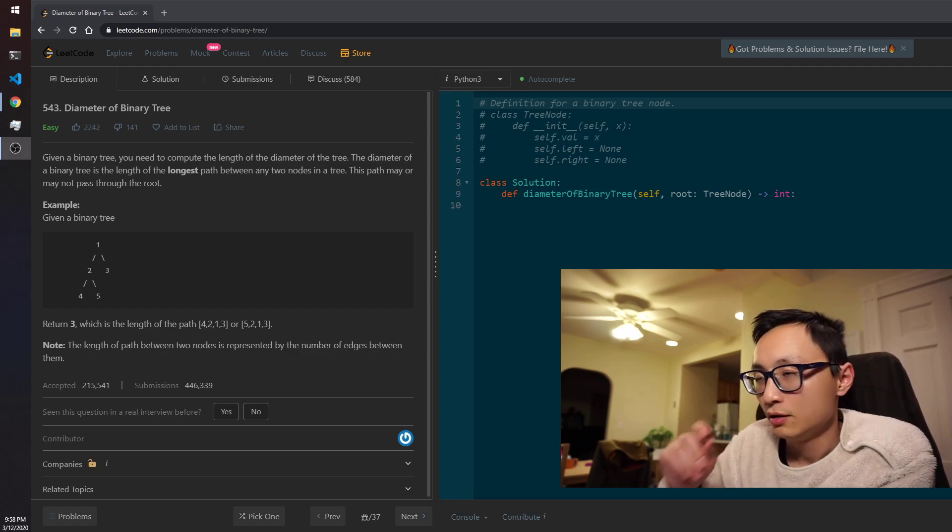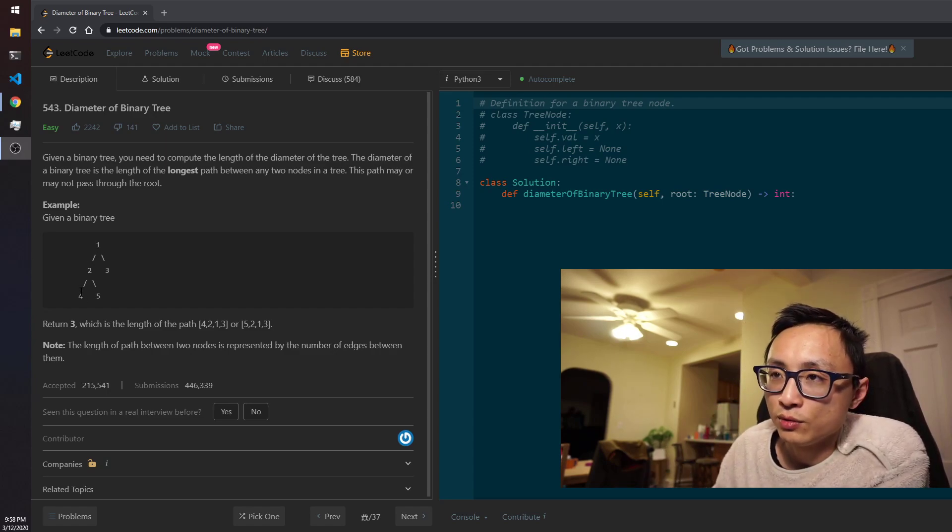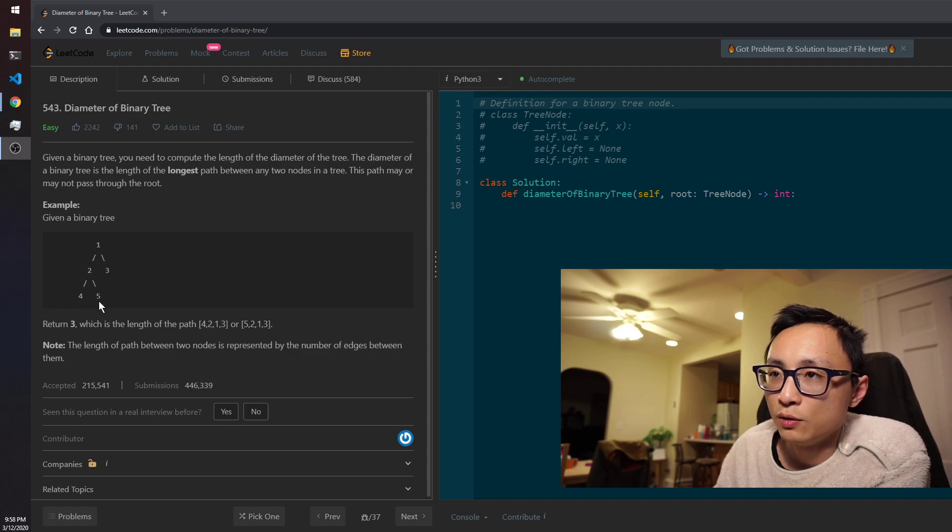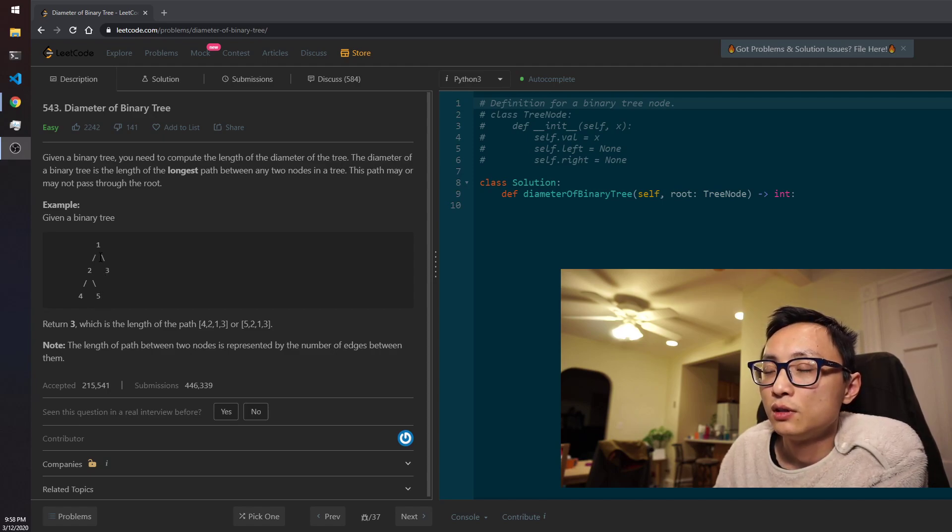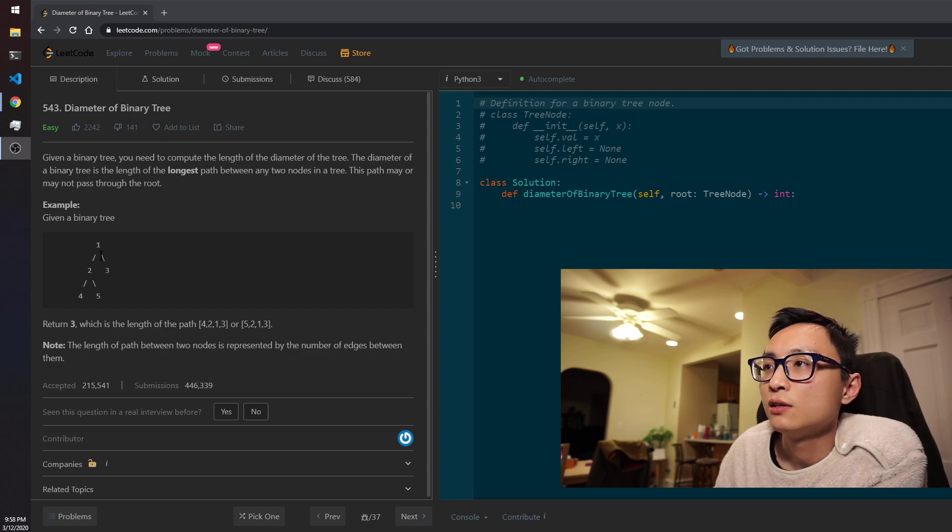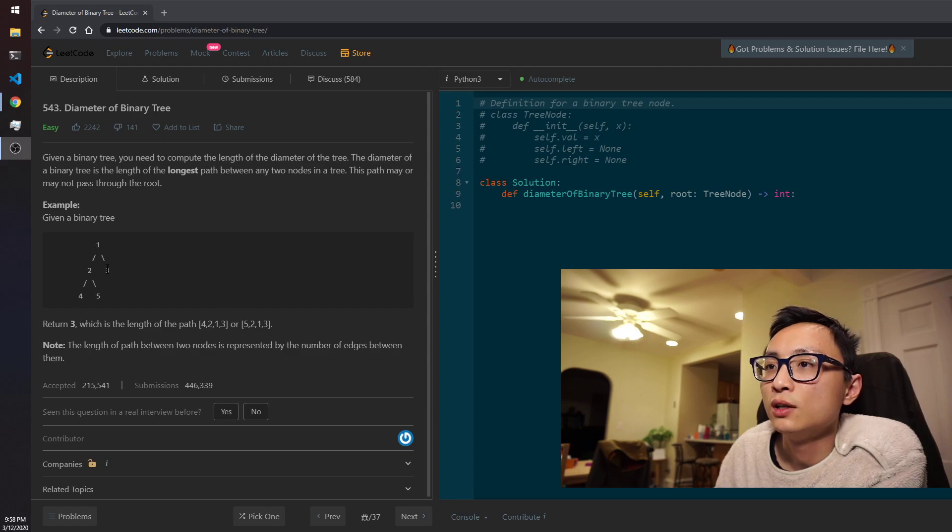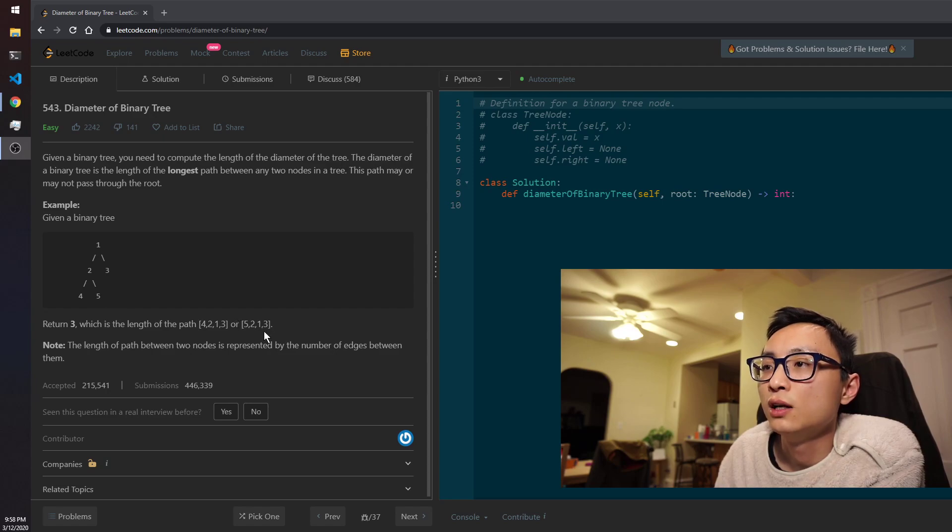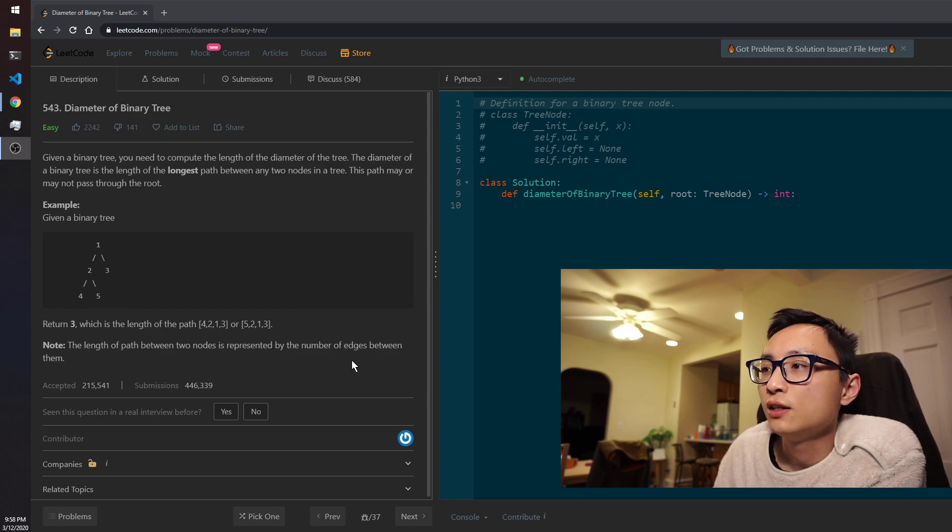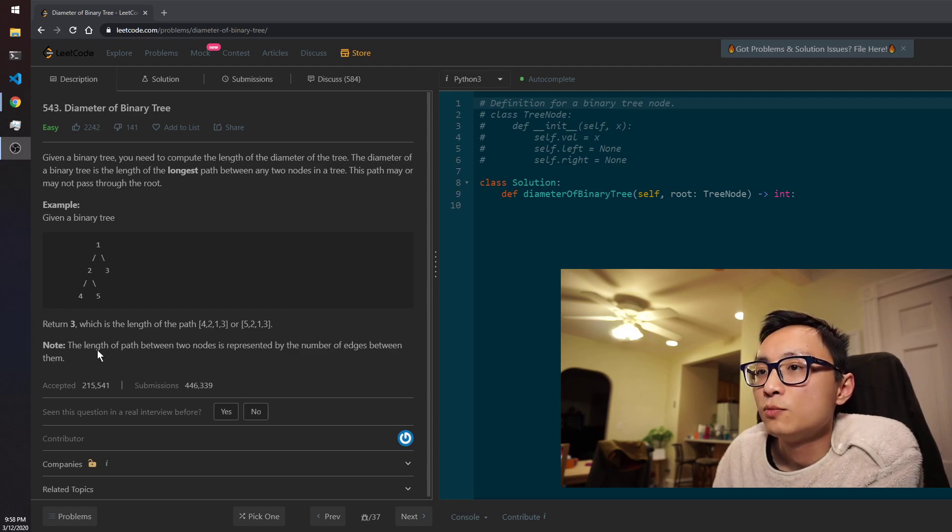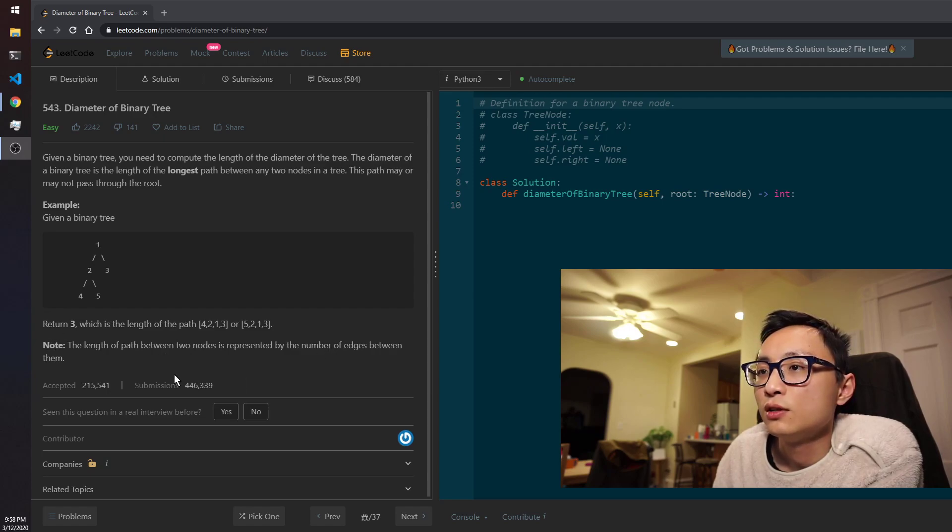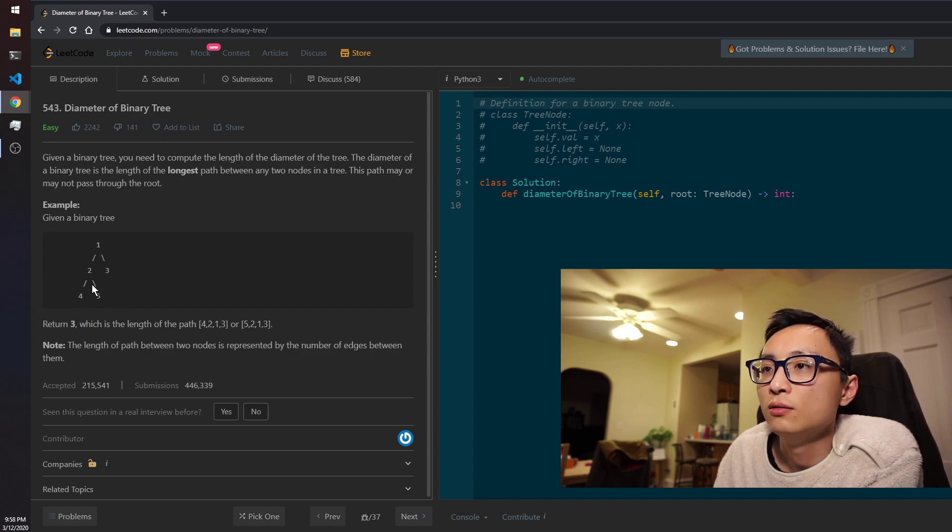The diameter here means the length of the longest path between any two nodes in the tree. The path may or may not pass through the root. So the example here, we have a tree with five nodes, three different levels, and the longest path - actually there are two longest paths.